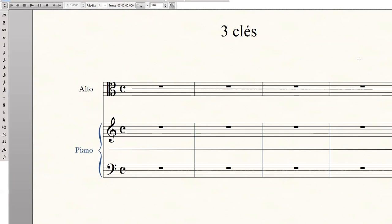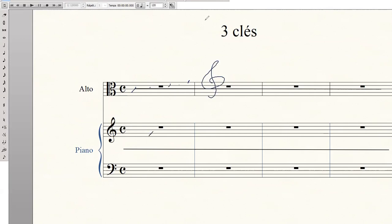Il faut donc imaginer que la portée avec la clé d'ut est comprise entre la portée clé de fa et la clé de sol. Encore une fois, cela fait référence à la portée à 11 lignes. Puisque le point de repère sur cette ligne est do, au-dessus nous avons ré, puis mi, puis fa, puis sol. Donc le sol qui est ici se retrouve là-haut.